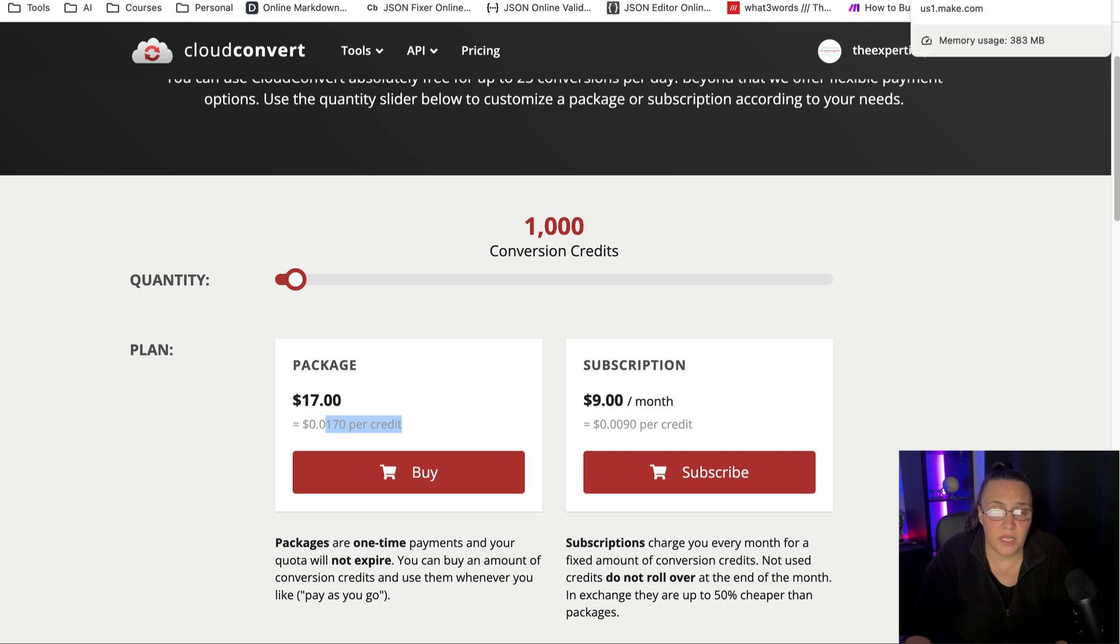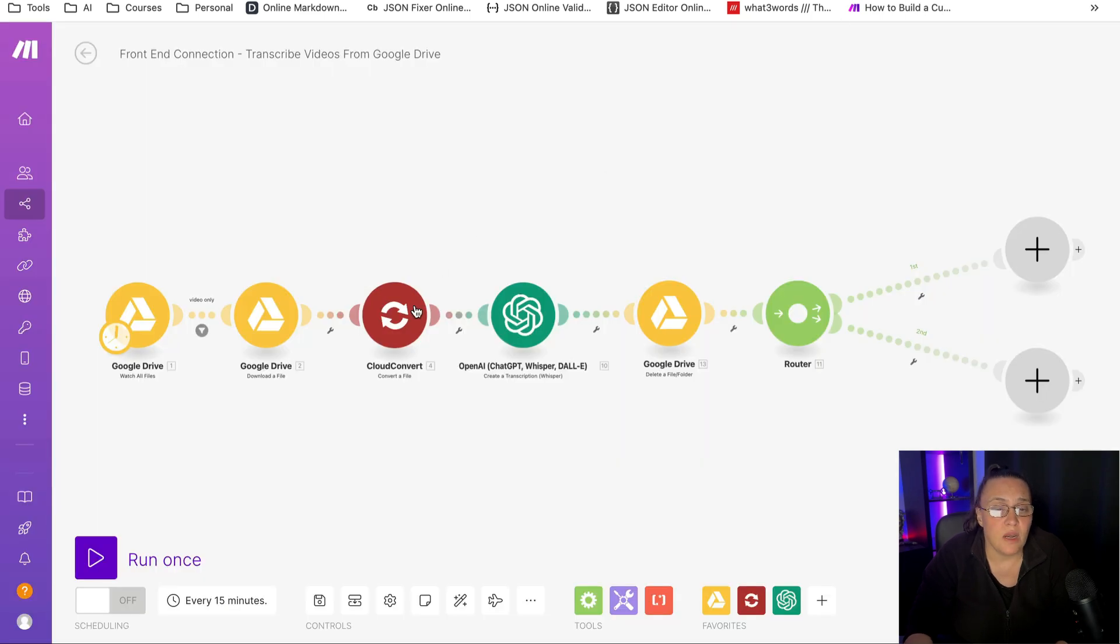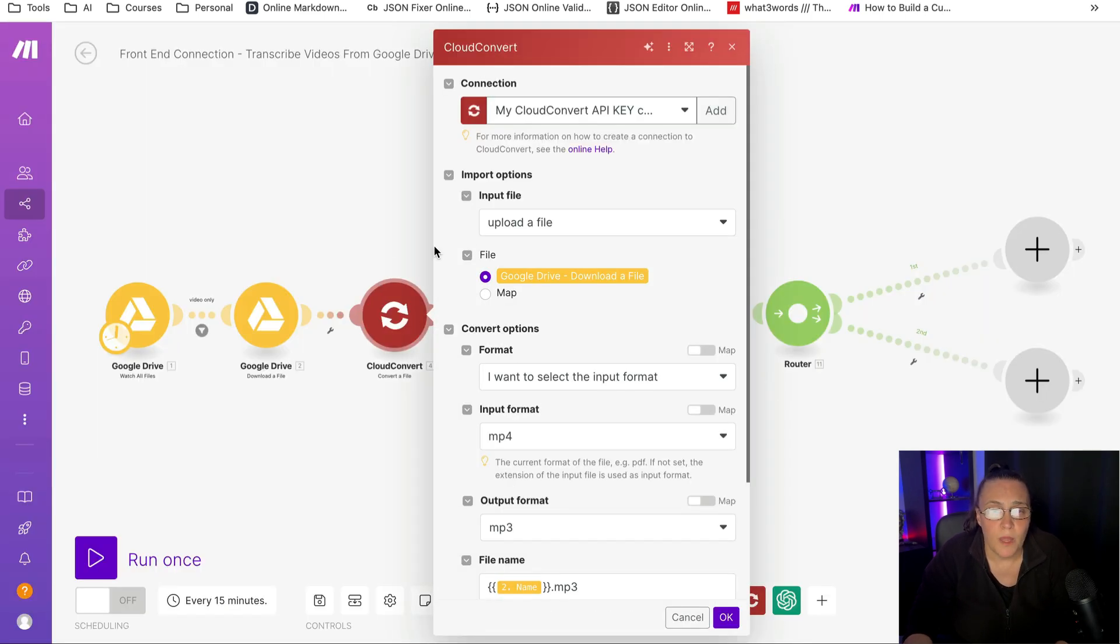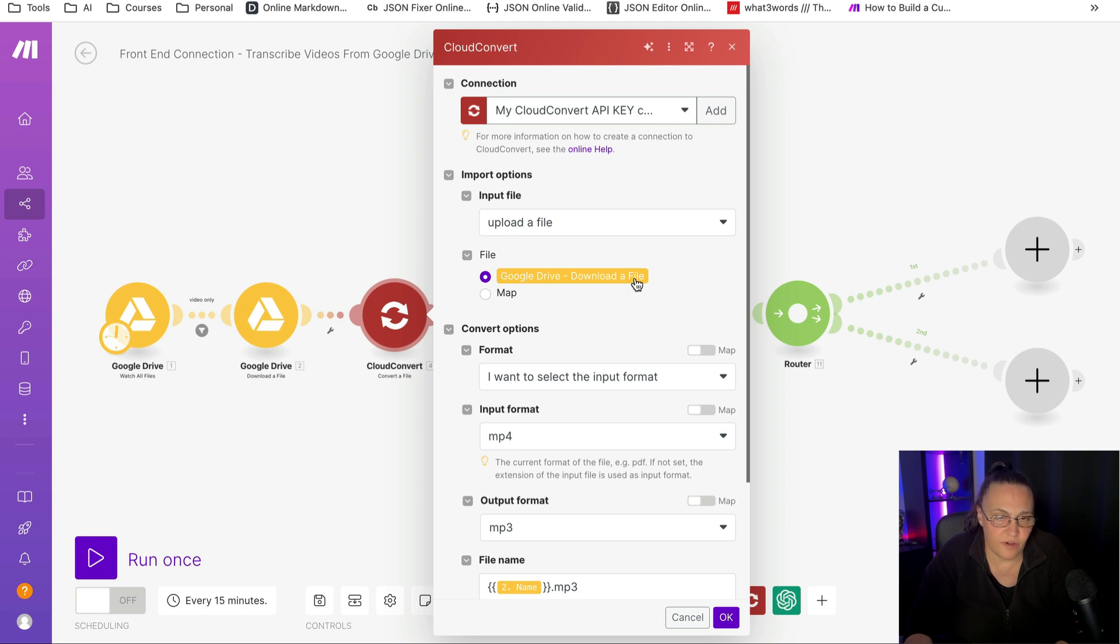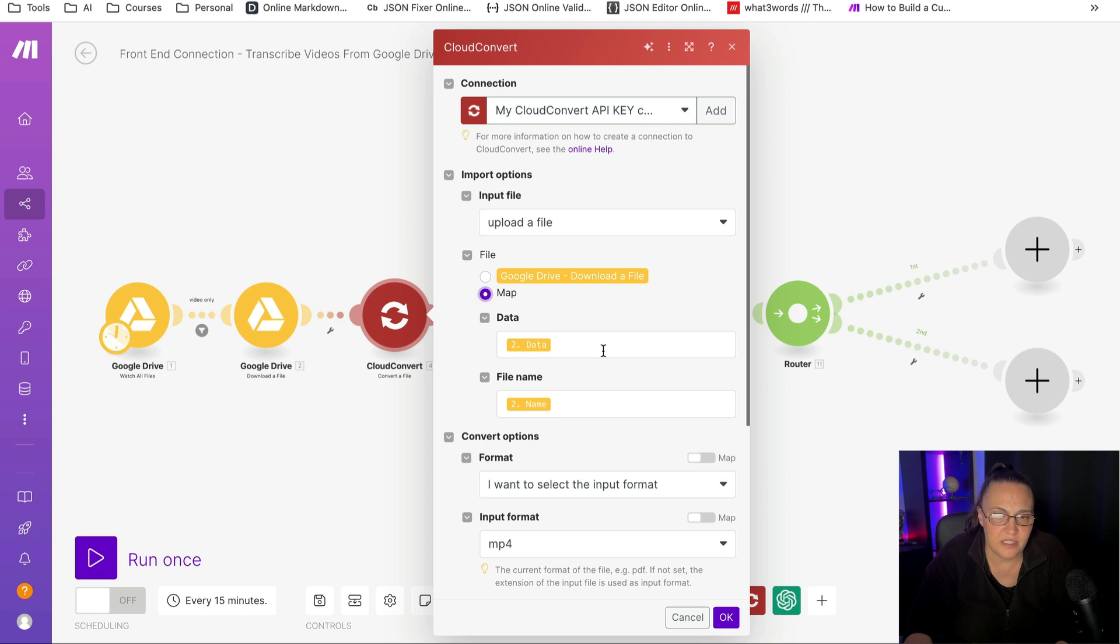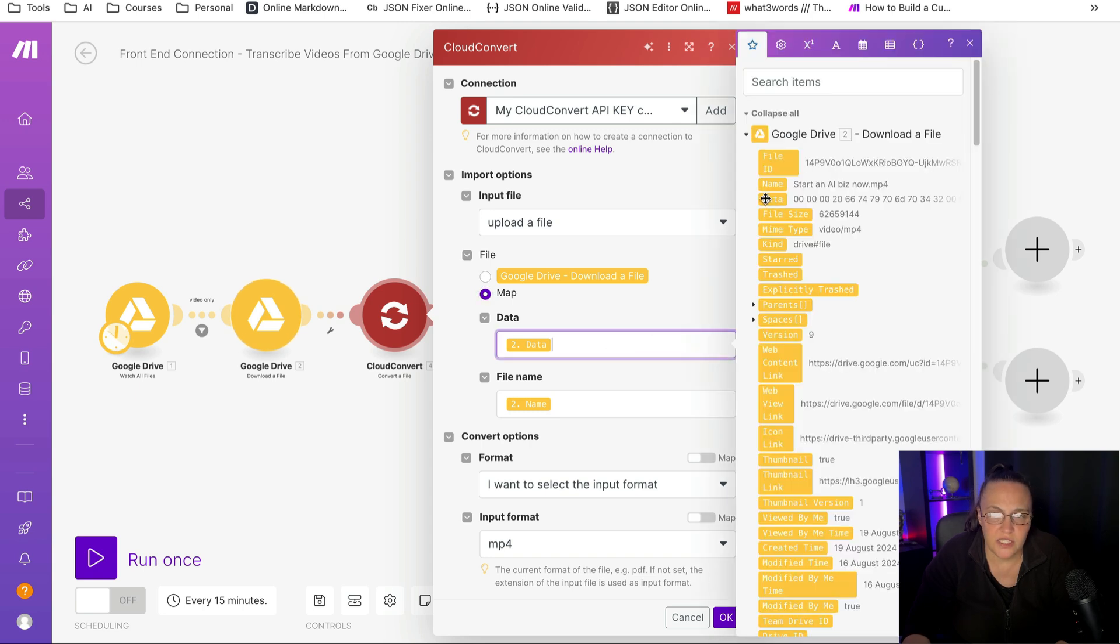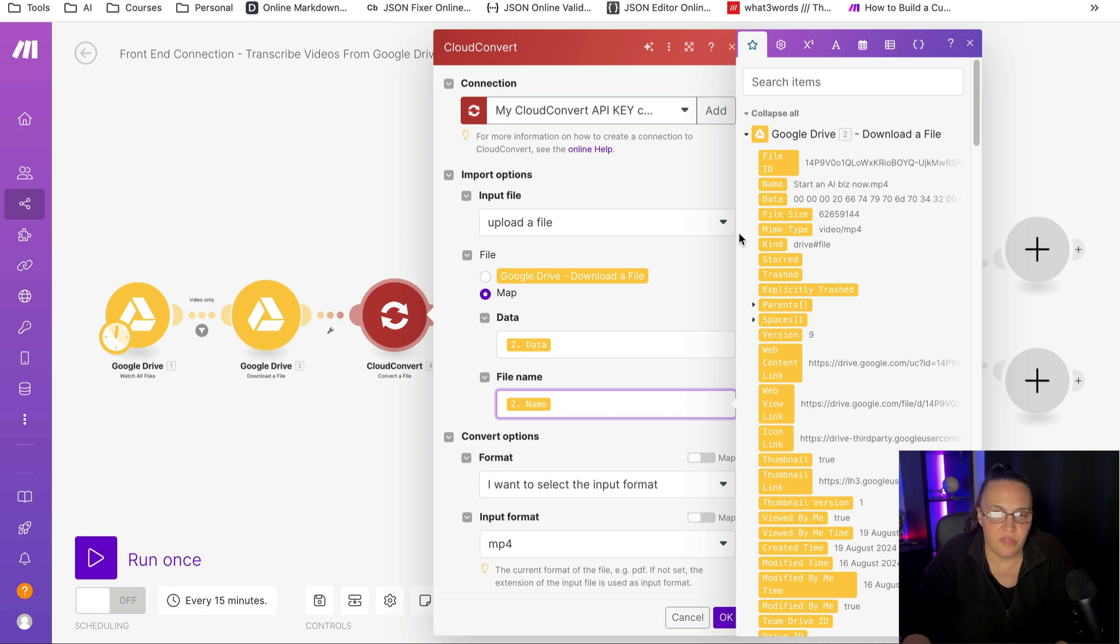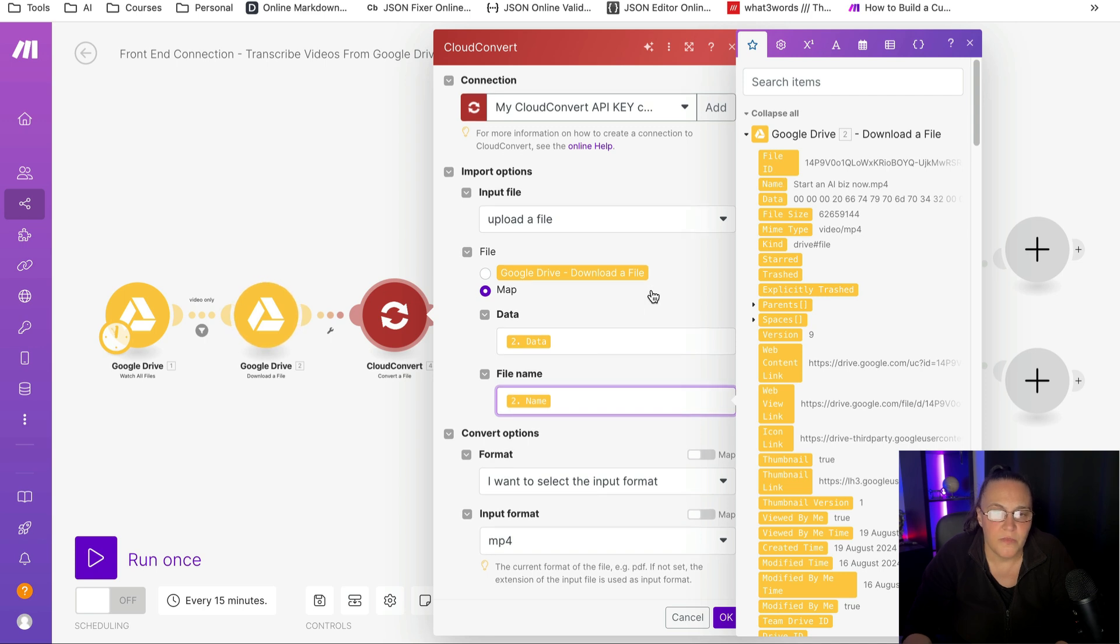It's a great platform. Once you make the connection with your module, all you need to do is you can either use download a file, which is easy, or you can map it out with the data and the name of the file.